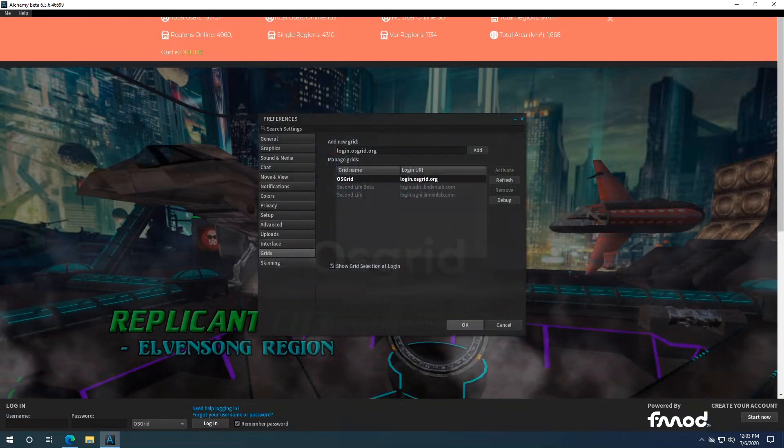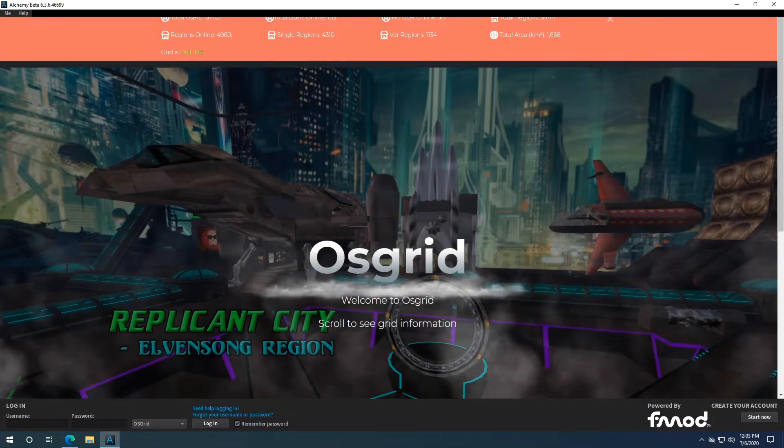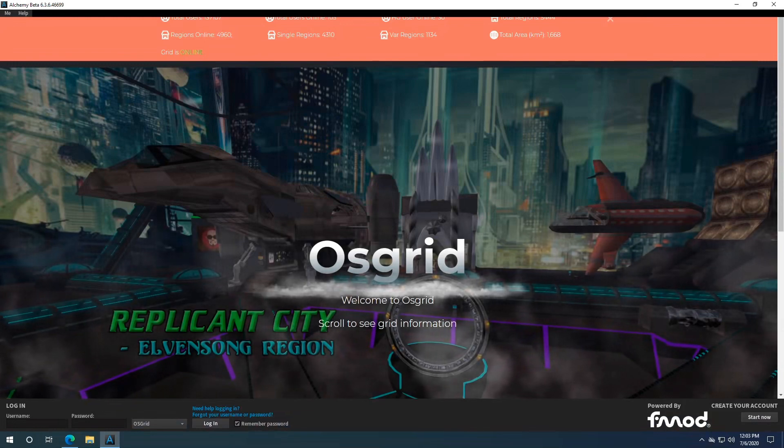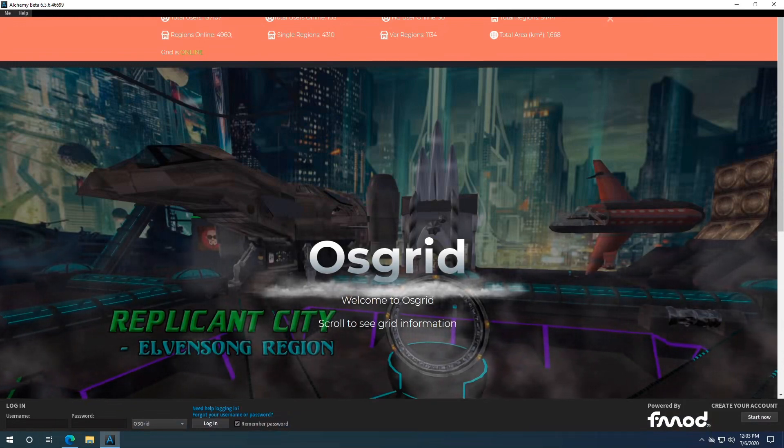Now we'll need to click OK to save our changes. And there you go. OS Grid has now been added to your Alchemy viewer. It is as simple as that.